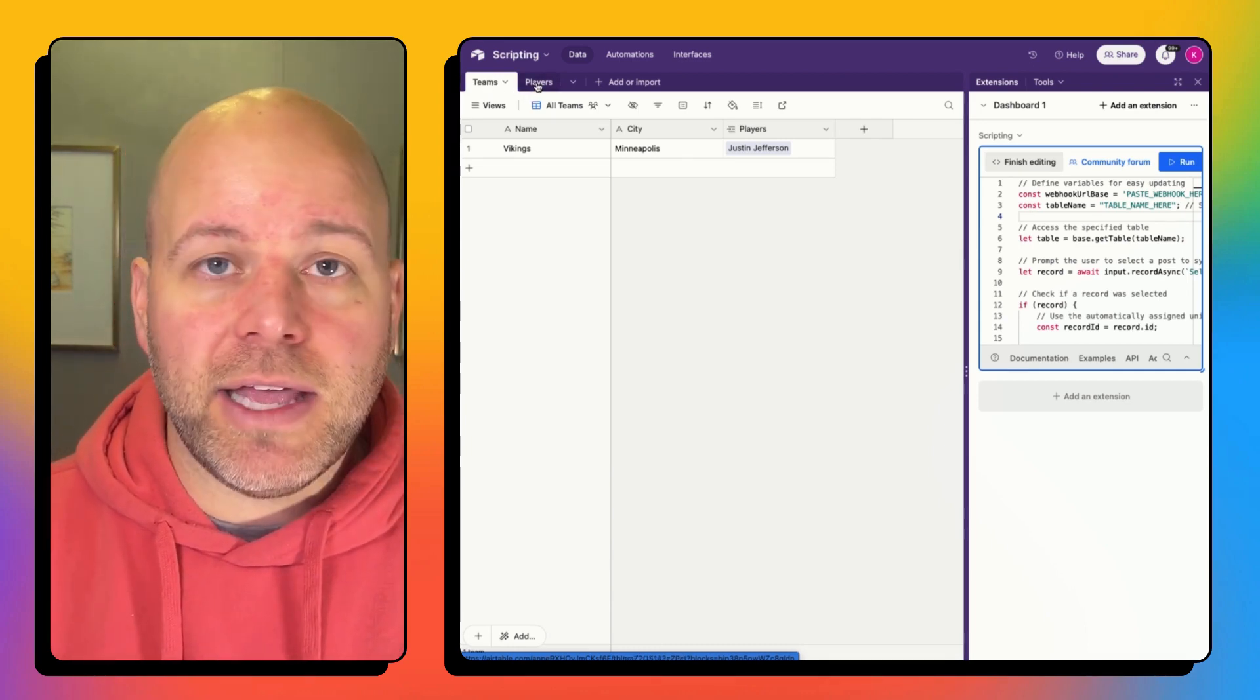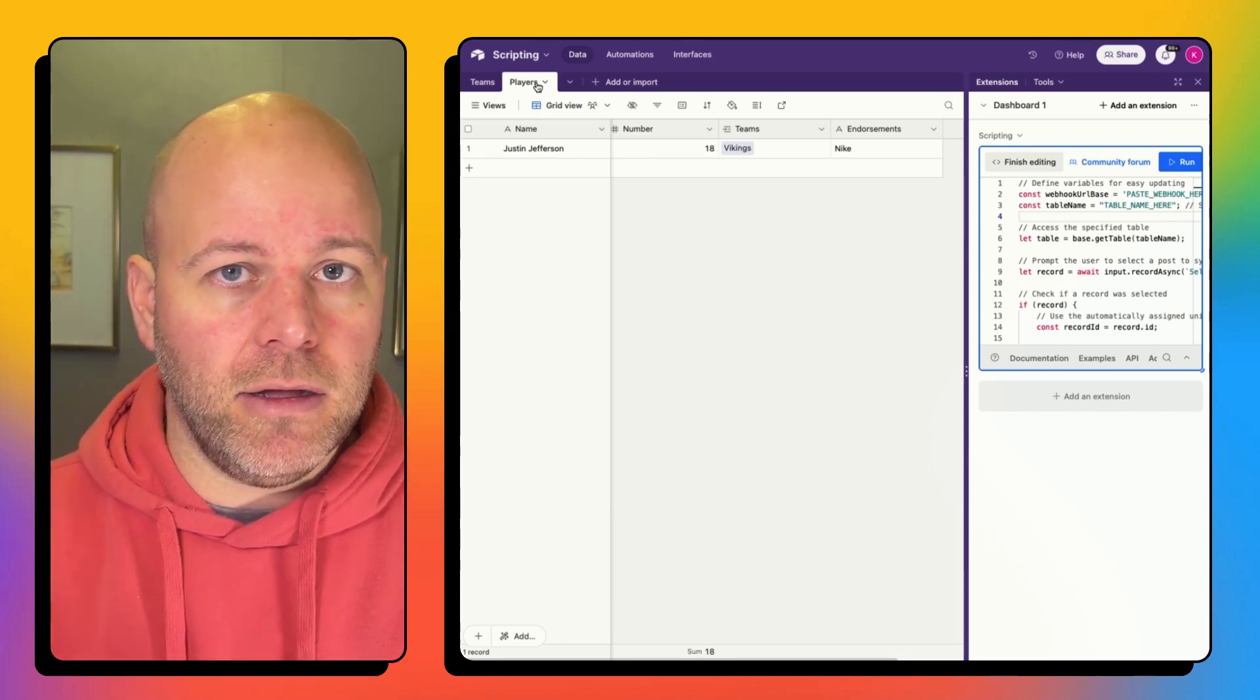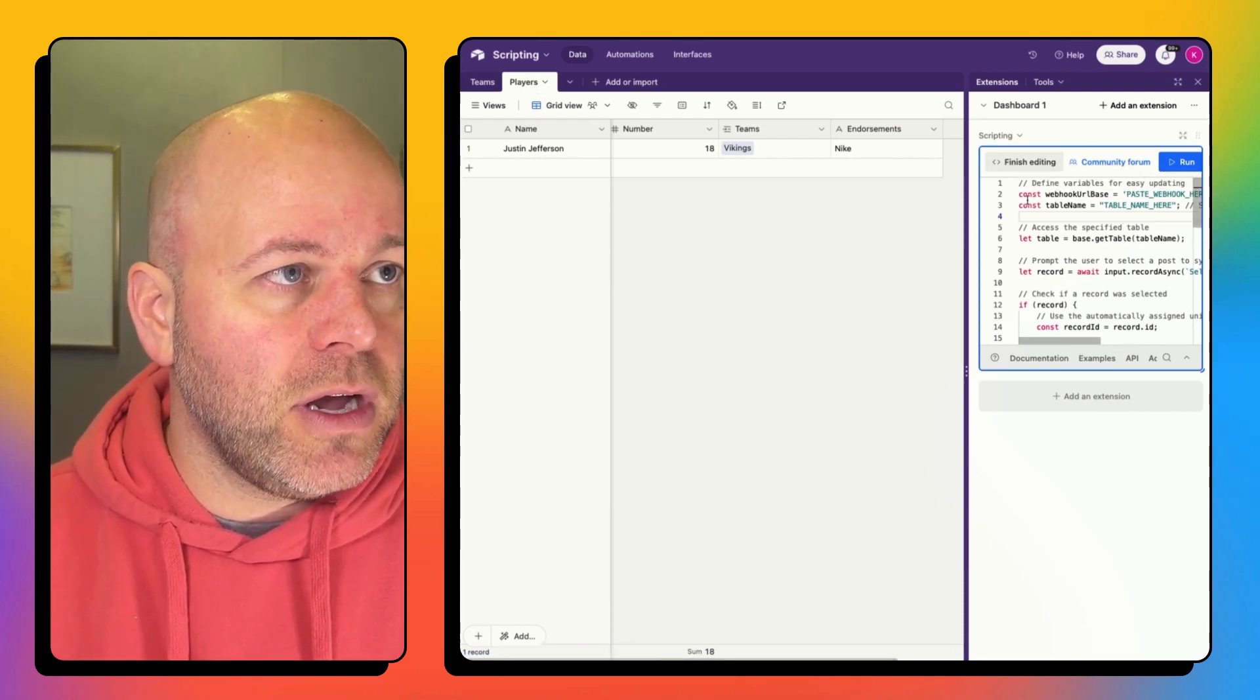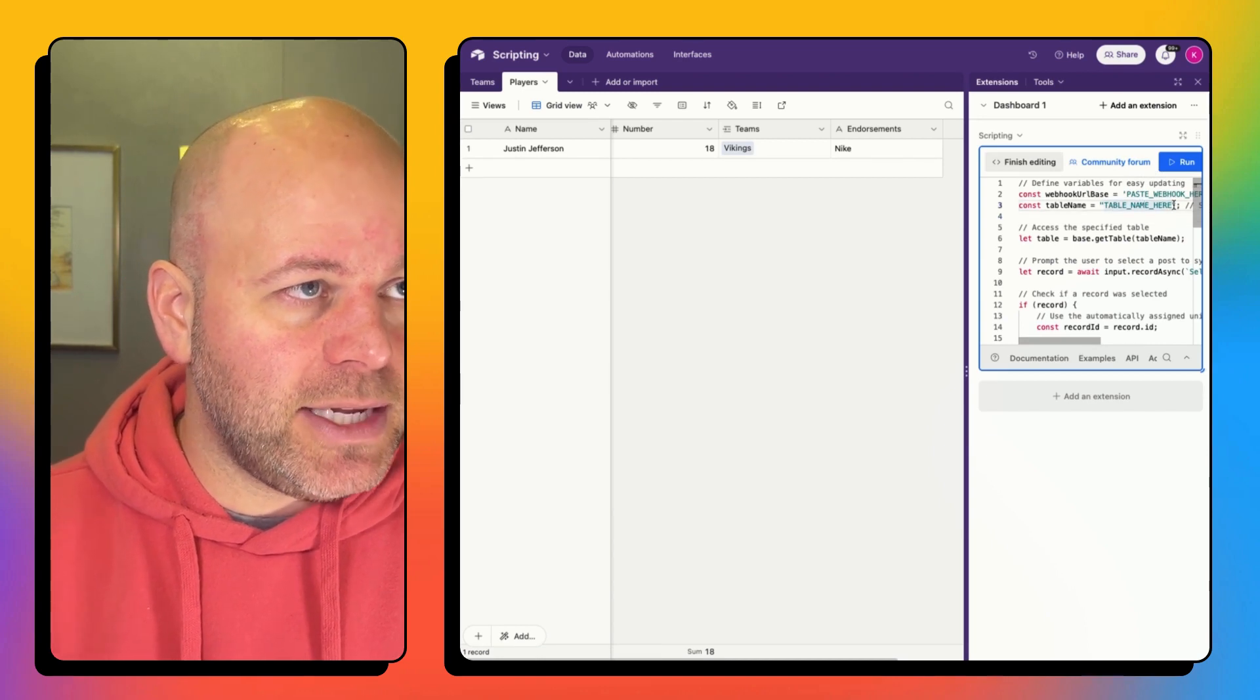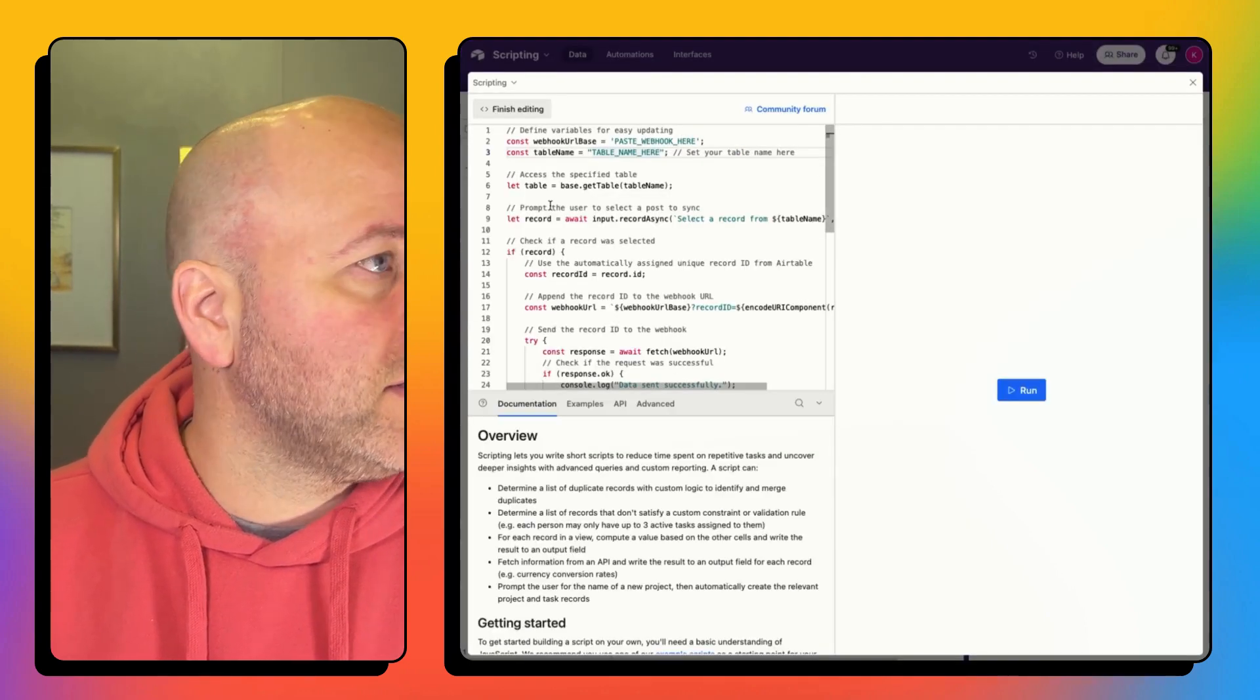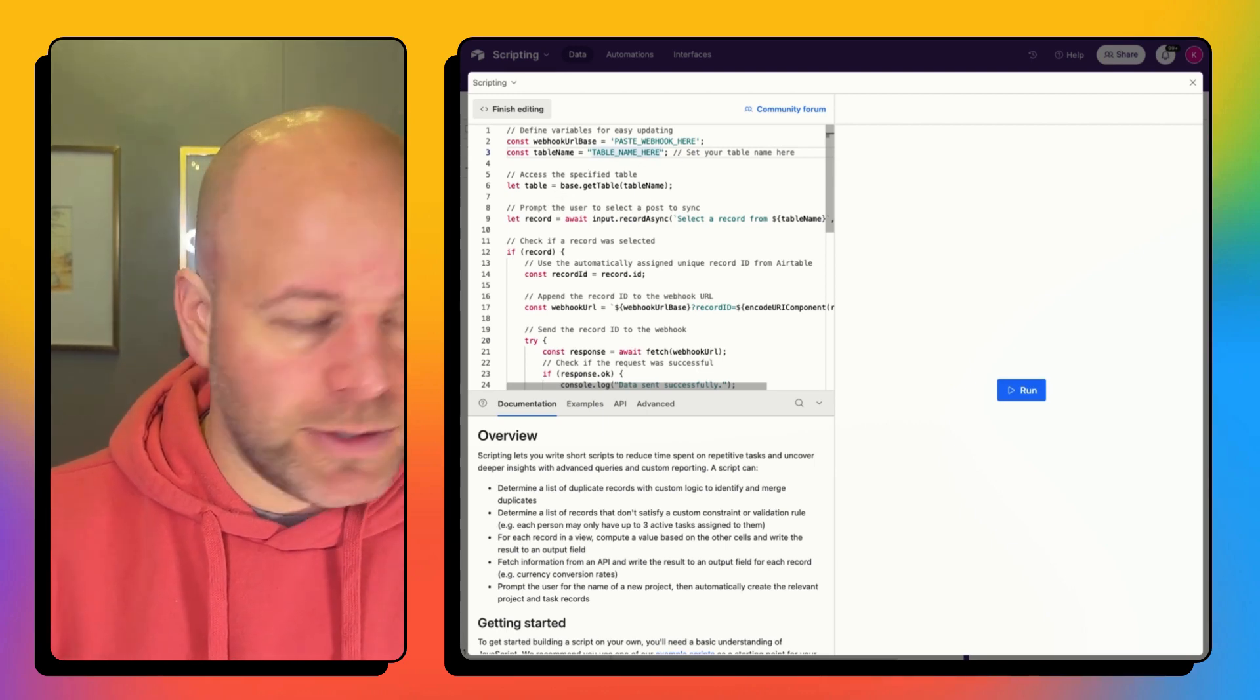So I actually like the idea of creating a card or like a trading card. So let's do players. So I'm going to come in here and I'm my table name. If we expand this, my table name is players.